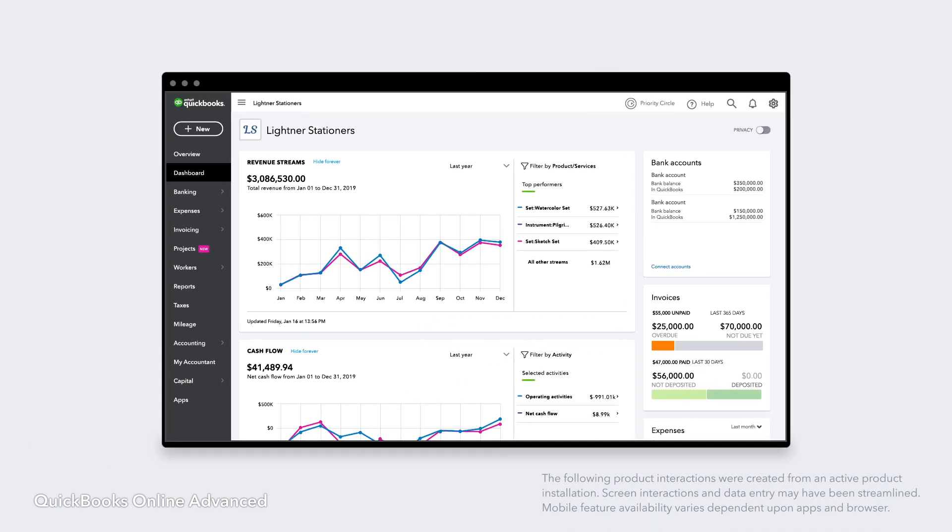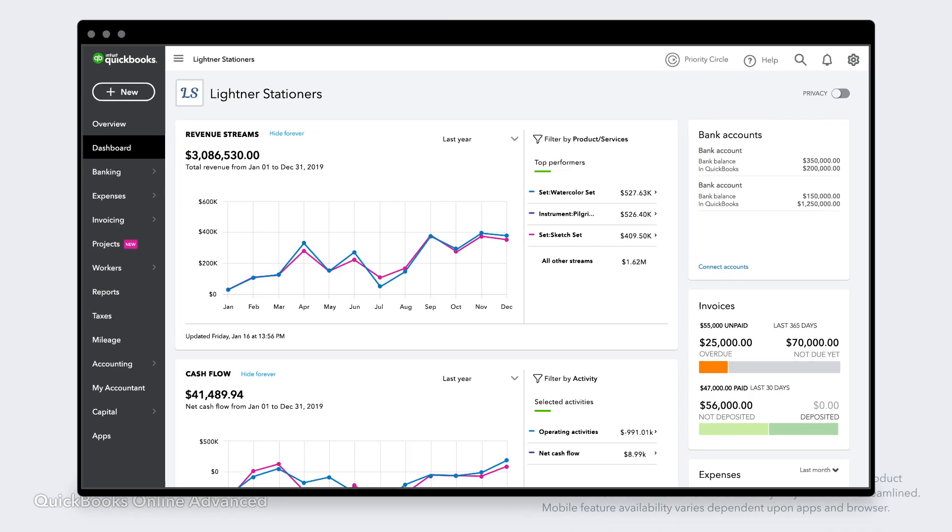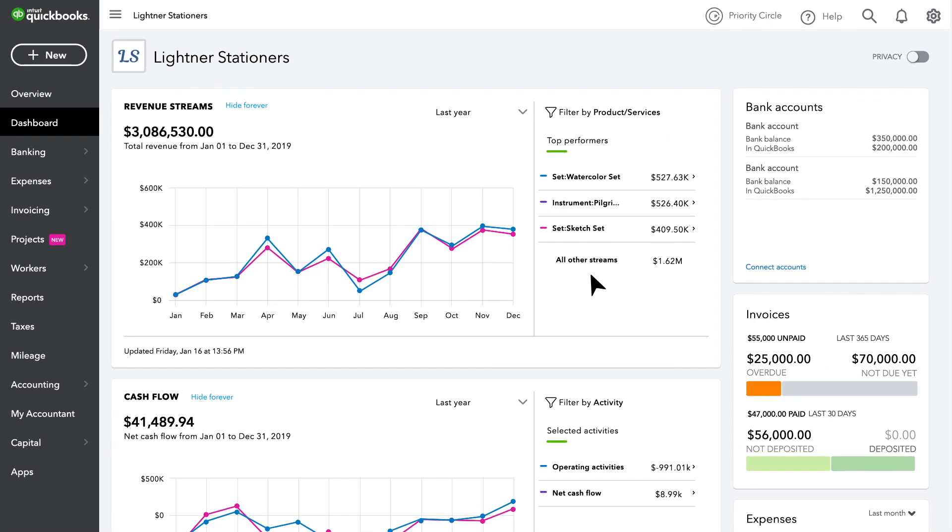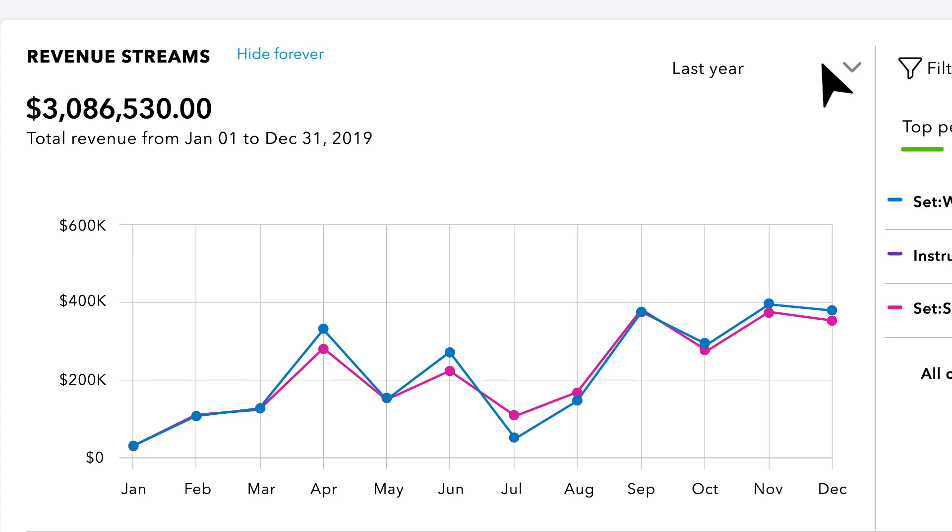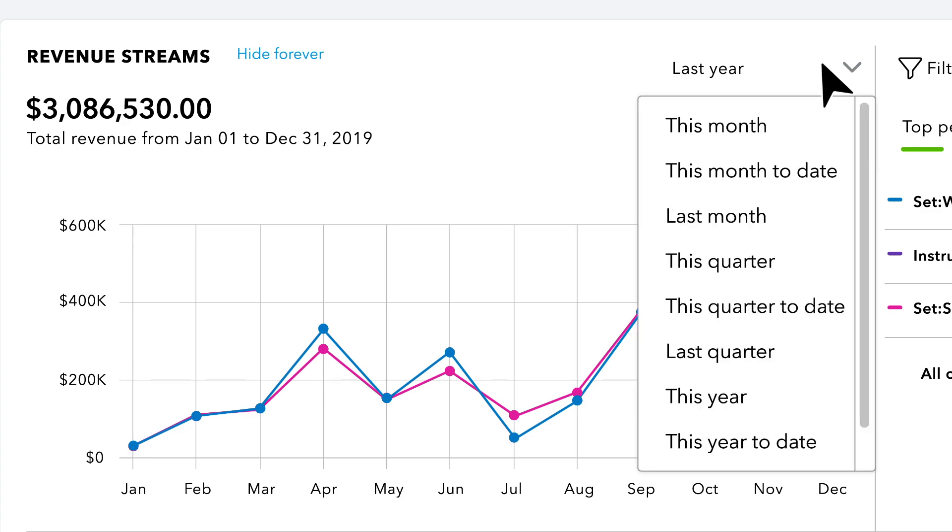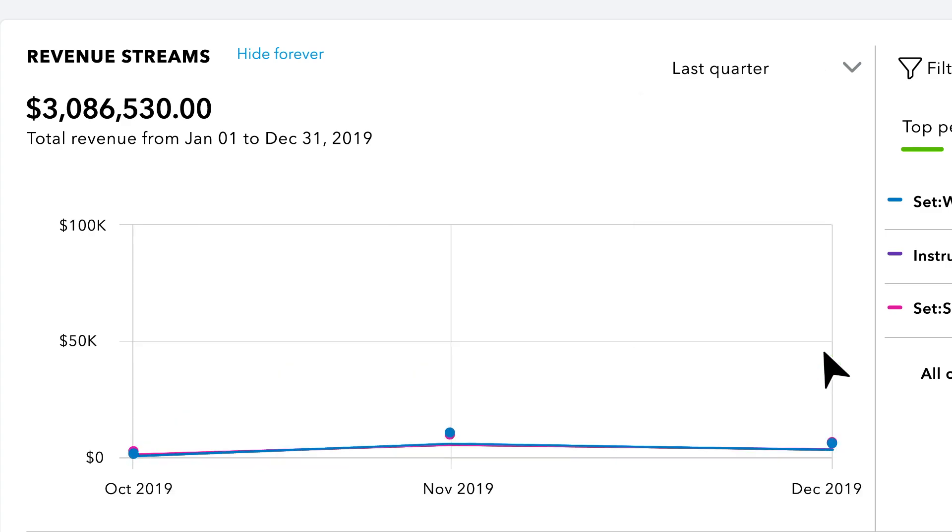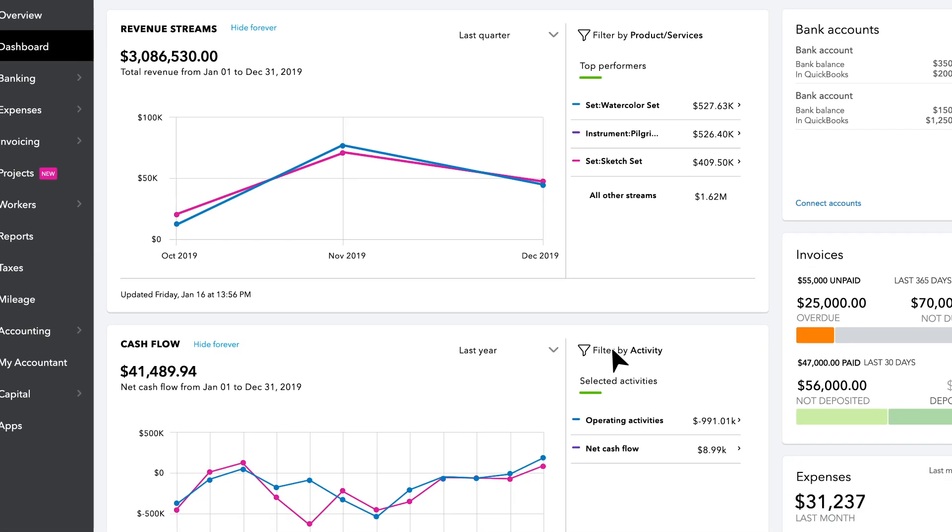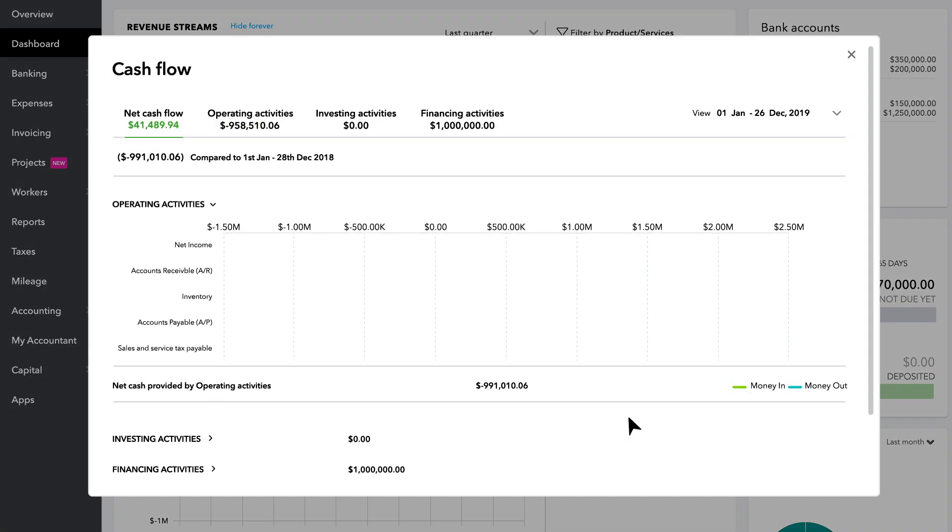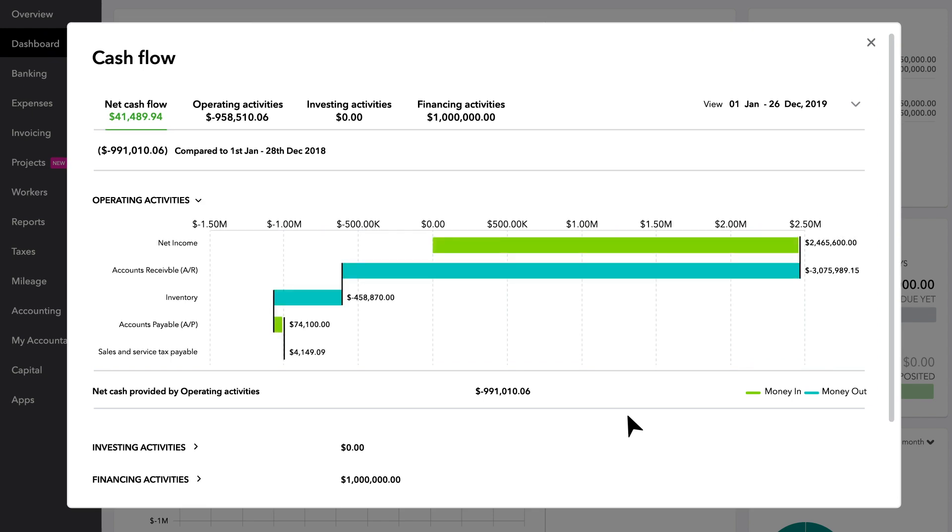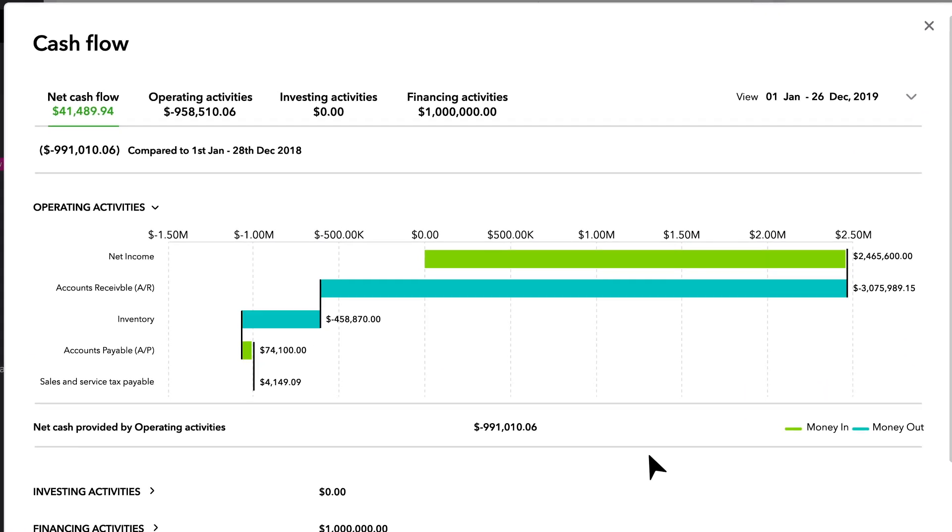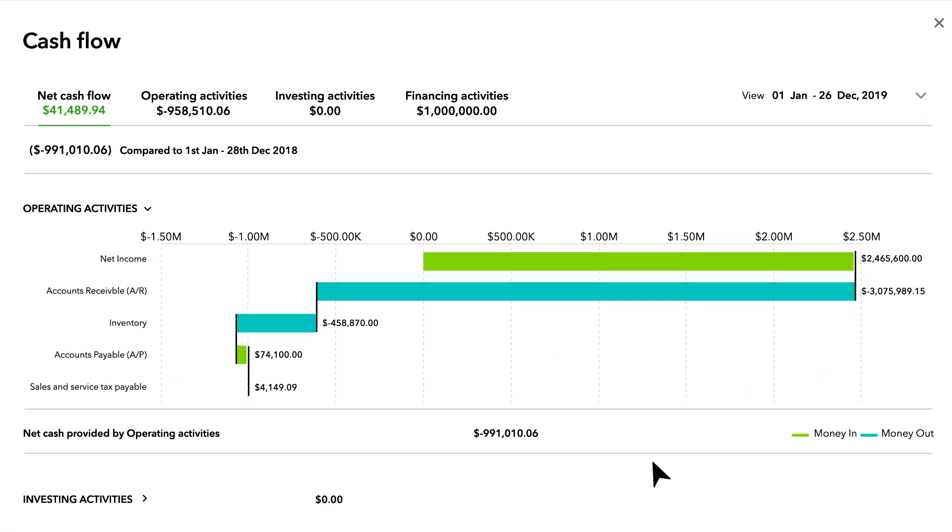Monitor financial KPIs and quickly drill into details with interactive revenue streams and cash flow dashboards. See net cash, operating, investing, and financing activities with an intuitive waterfall chart.